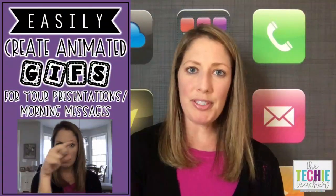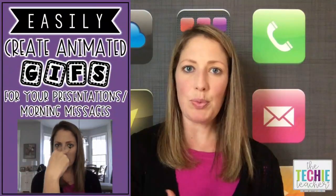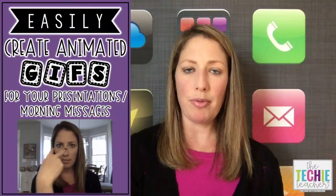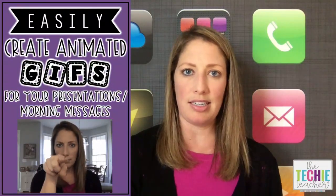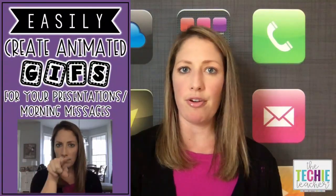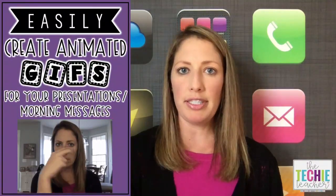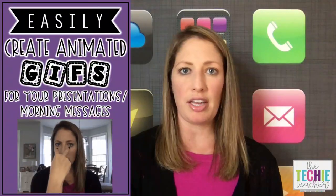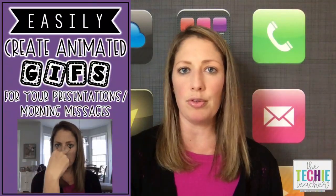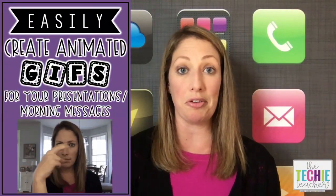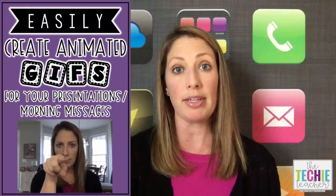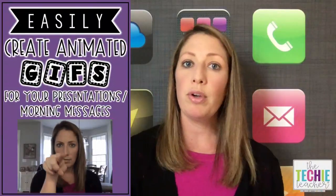Hey everyone, I'm Julie Smith from The Techie Teacher and I just wanted to pop on real quickly to show you how easy it is to create your own animated GIFs for your presentations or morning messages that you might have in Google Slides, PowerPoint, or really any program that supports animated GIFs.